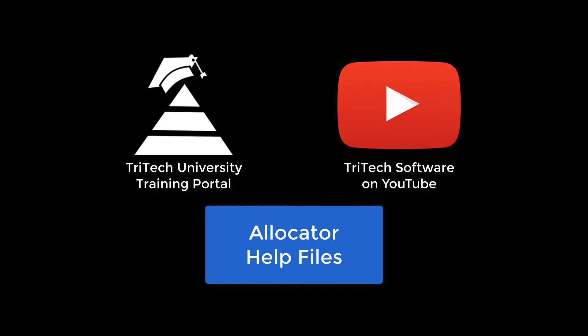You can find all the links and more in the description box below. Thank you for choosing Premium Pro Allocator. We're glad to have you on board.